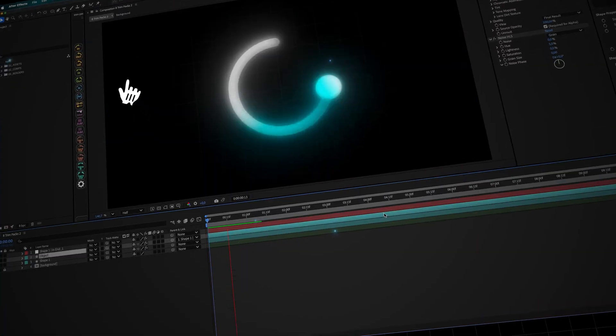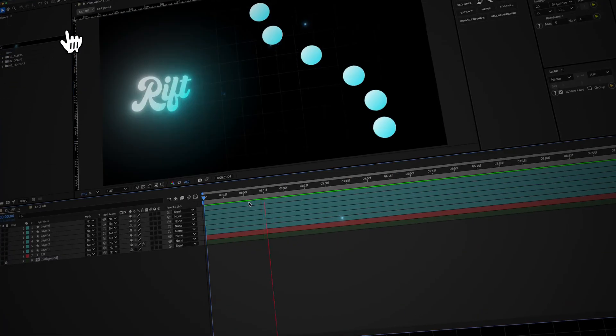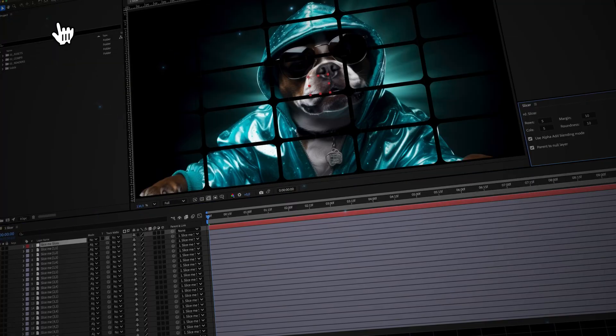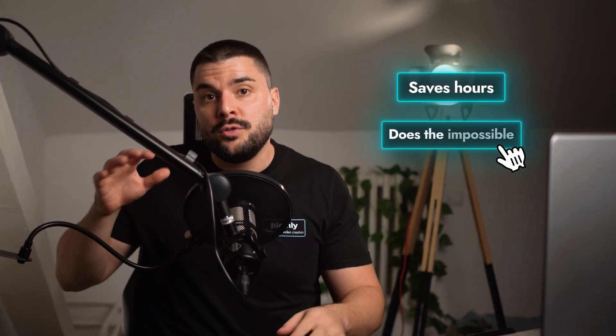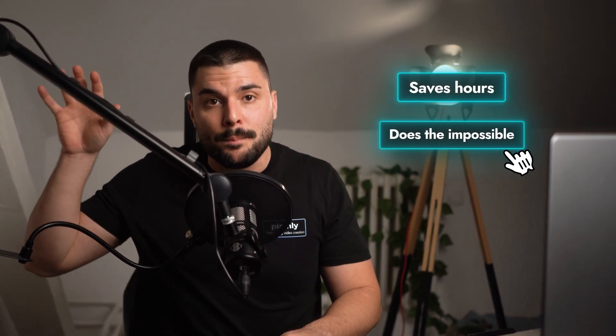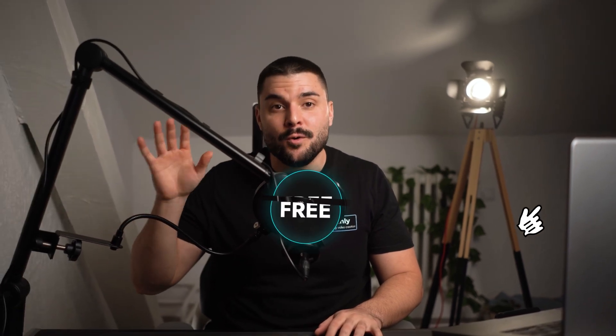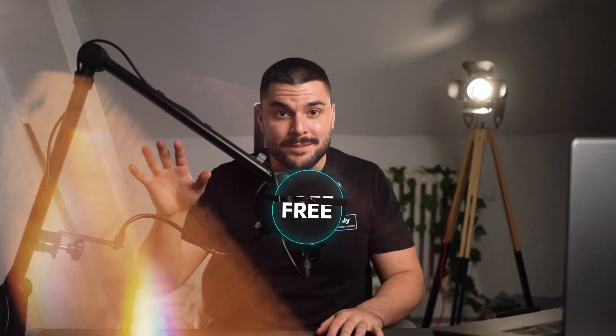The reason I picked these 12 After Effects scripts and plugins is simple. They either make a complex task stupidly easy, saving you tons of time, or do something completely impossible without it. And yeah, they are all free.